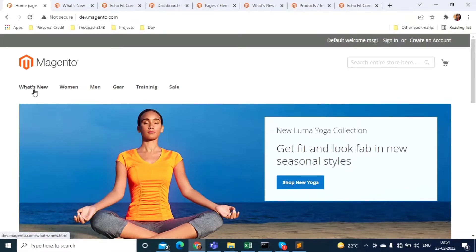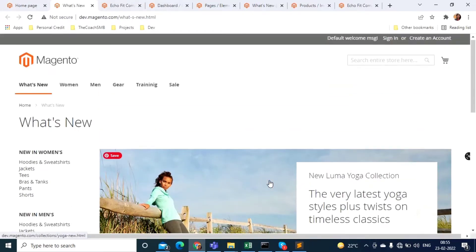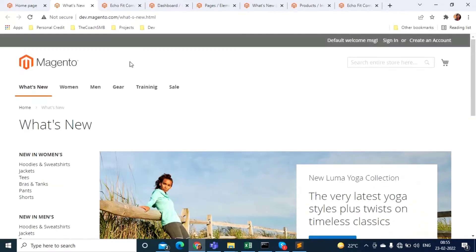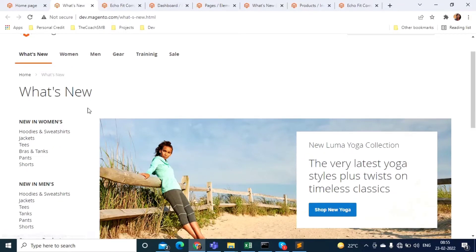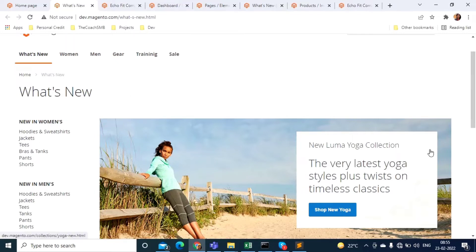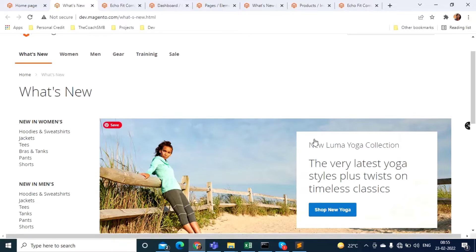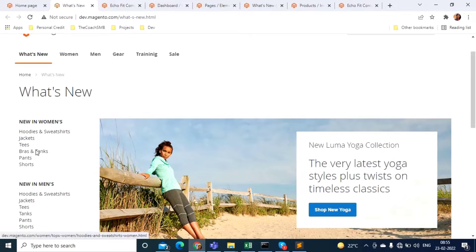If you click on a category, it opens a page where the layout is header, footer, and the main content area divided into two columns — one on the left and the main content area. This is called two columns left. If the sidebar comes to the right side, that is two columns right. If the content area is divided into three parts, that is three columns.